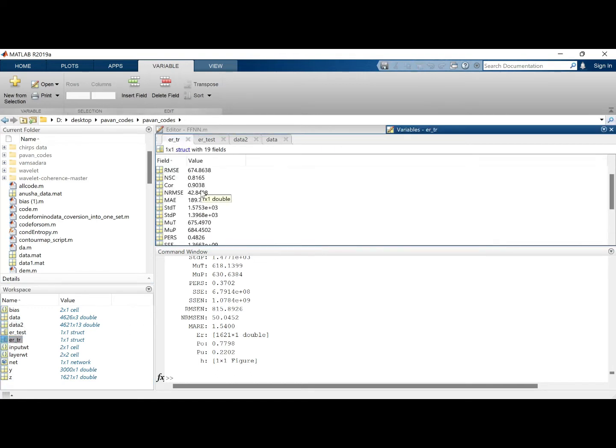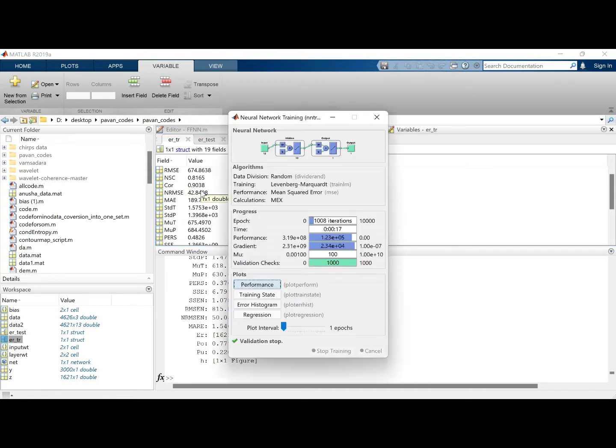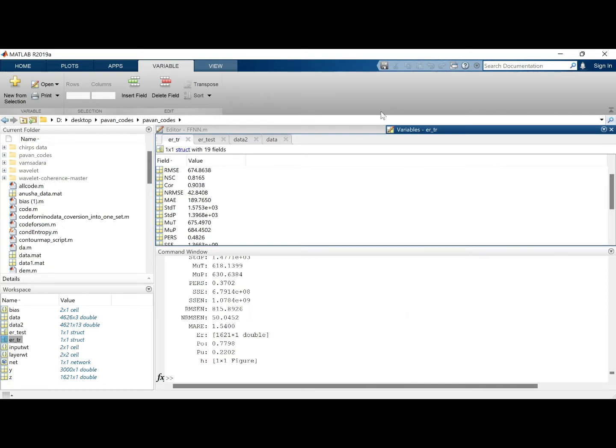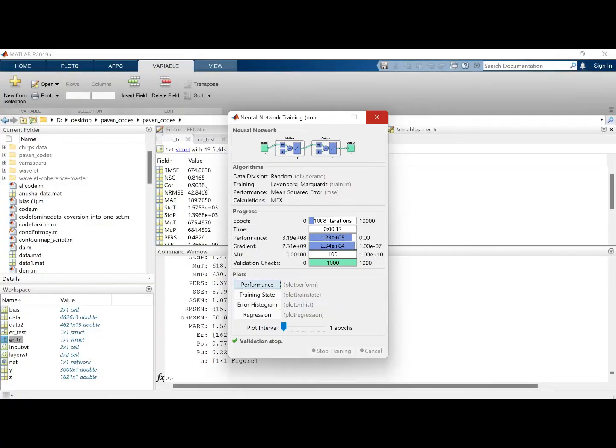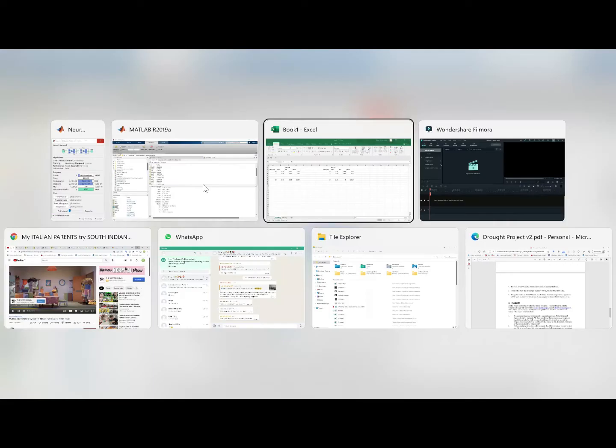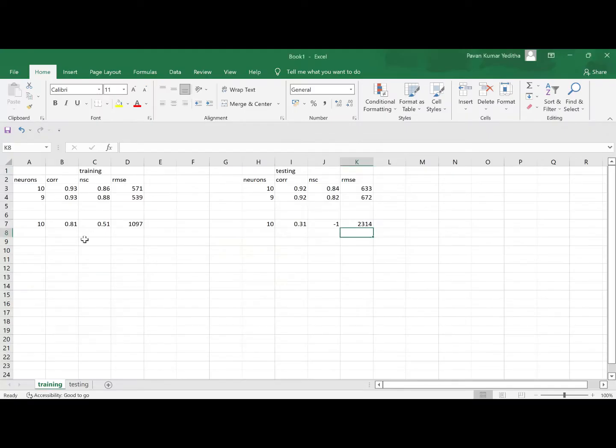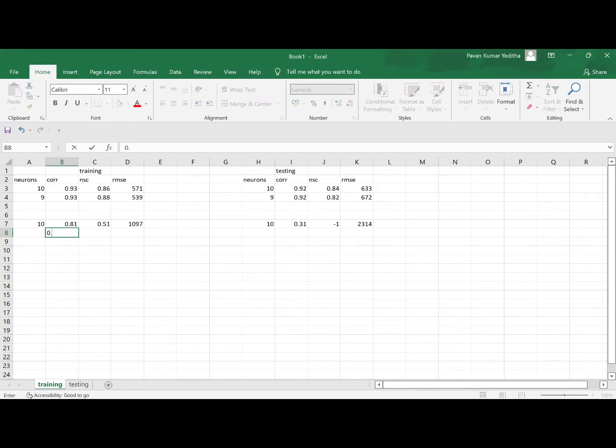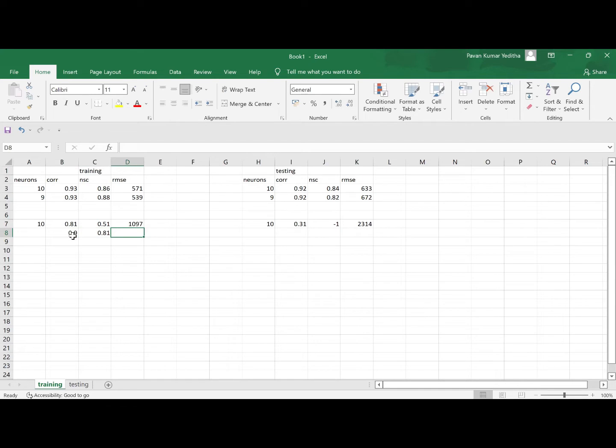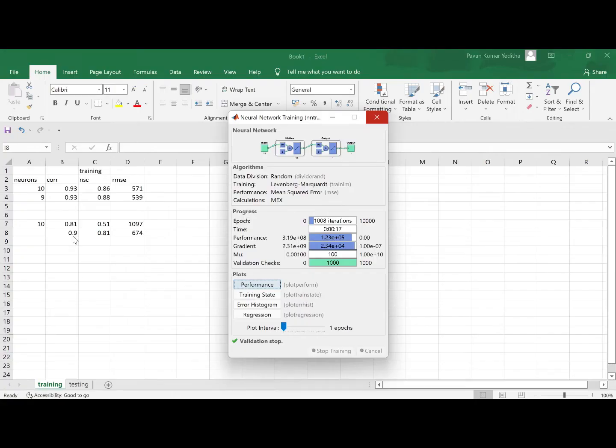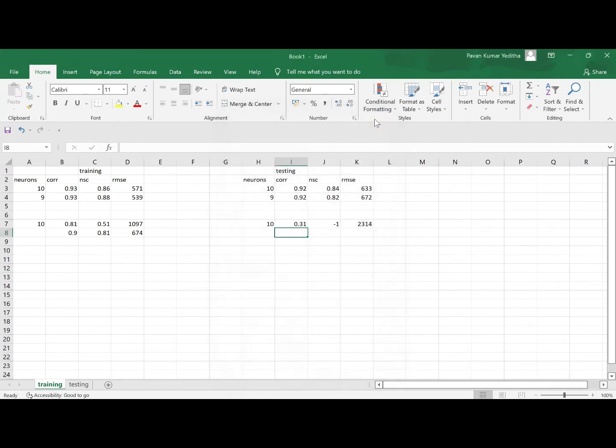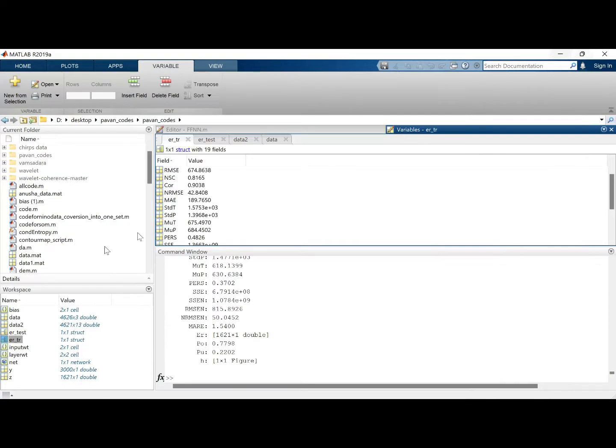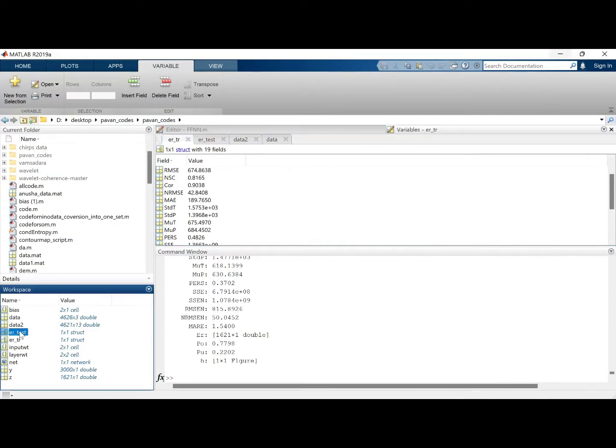So we got the result. So let's check it. Now the model looks kind of goodly trained. Well, we'll just save it. Save the data. 0.90, 0.81674.